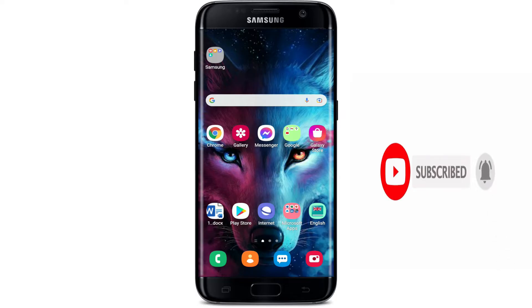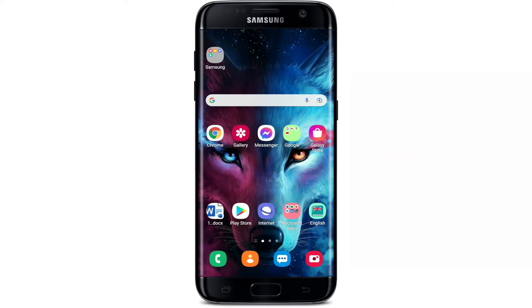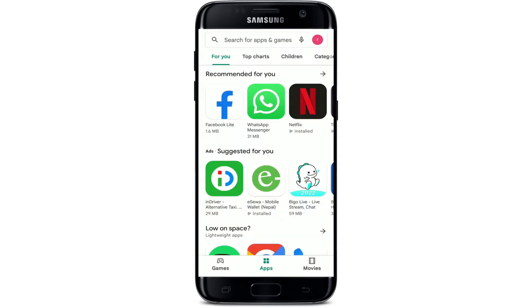First, you'll need to get connected to an internet server, whether it is your Wi-Fi or your cellular data. Once you're connected, tap open your Play Store.